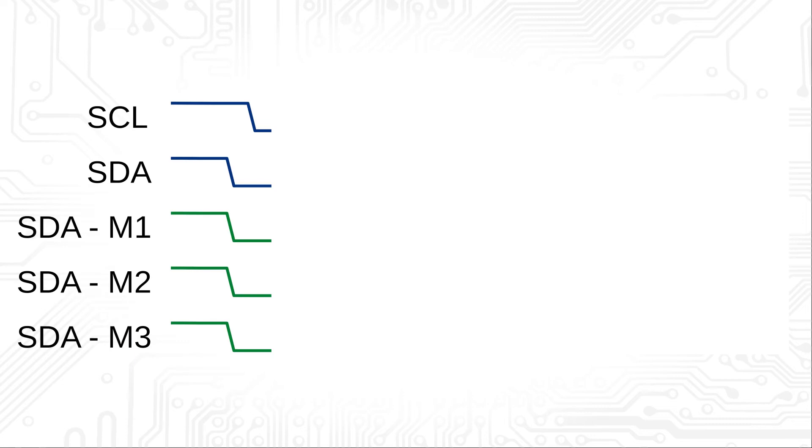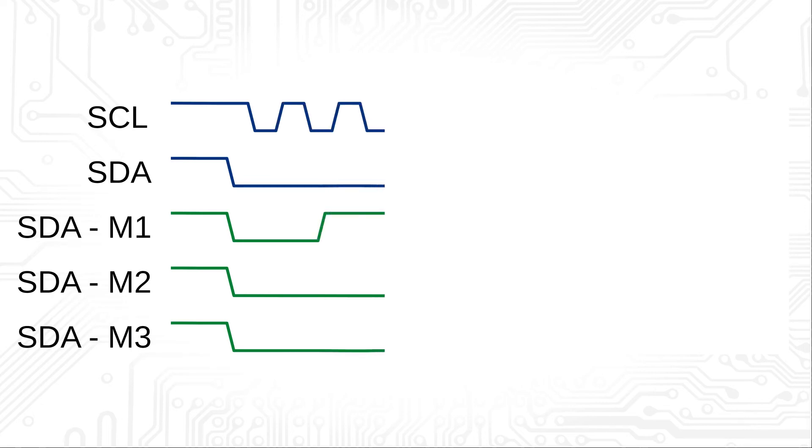Each master checks the SDA line during the high phase of a bit to see if it is actually high. We remember at this point the weak high levels of I squared C. If the line is low, the master knows that another master is pulling the SDA line to ground. It has then lost arbitration and withdraws from the bus.